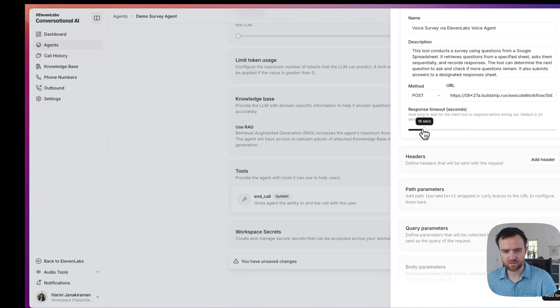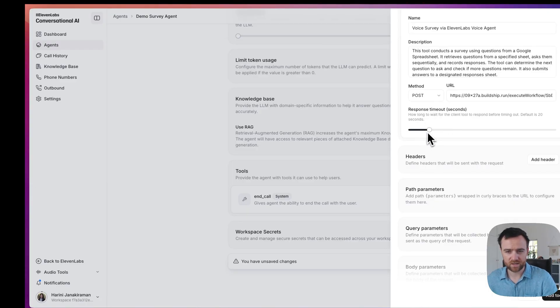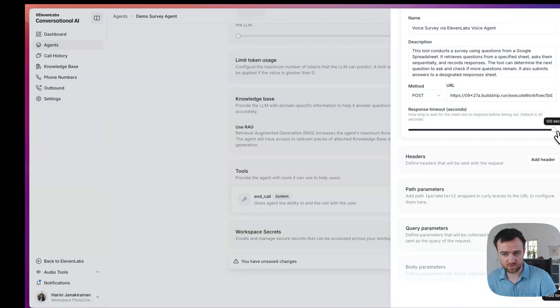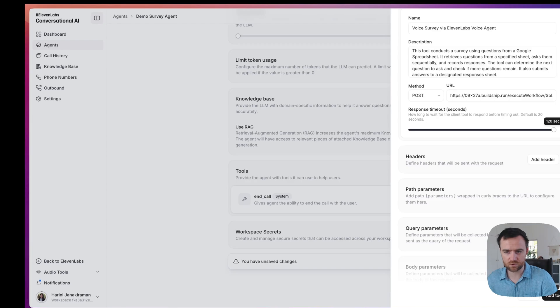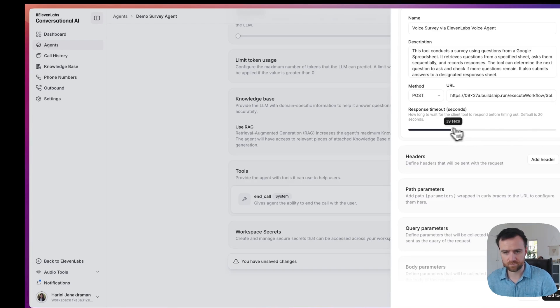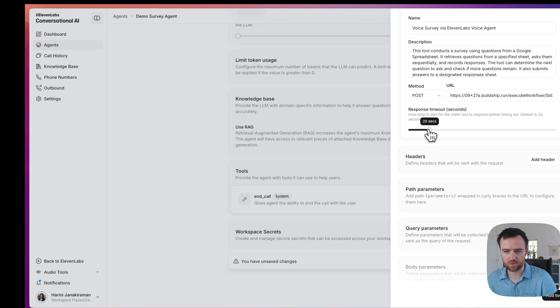Here we can increase the response timeout. If we expect that this API is going to take a long time, we can ask 11 Labs to wait up to two minutes. You can imagine if you are looking into your knowledge base to answer a question or respond to the customer, you might want to have a longer time. I believe we should be okay with the 20 seconds for now.